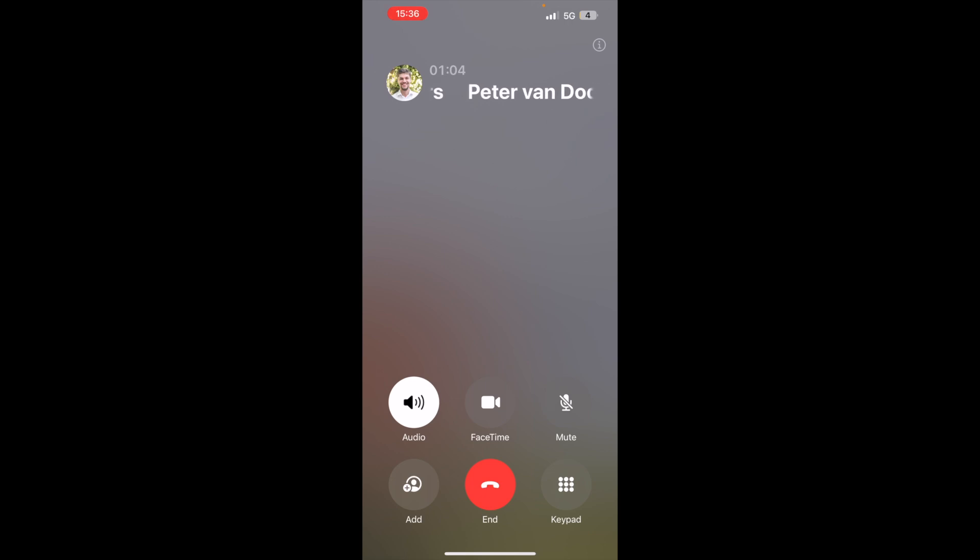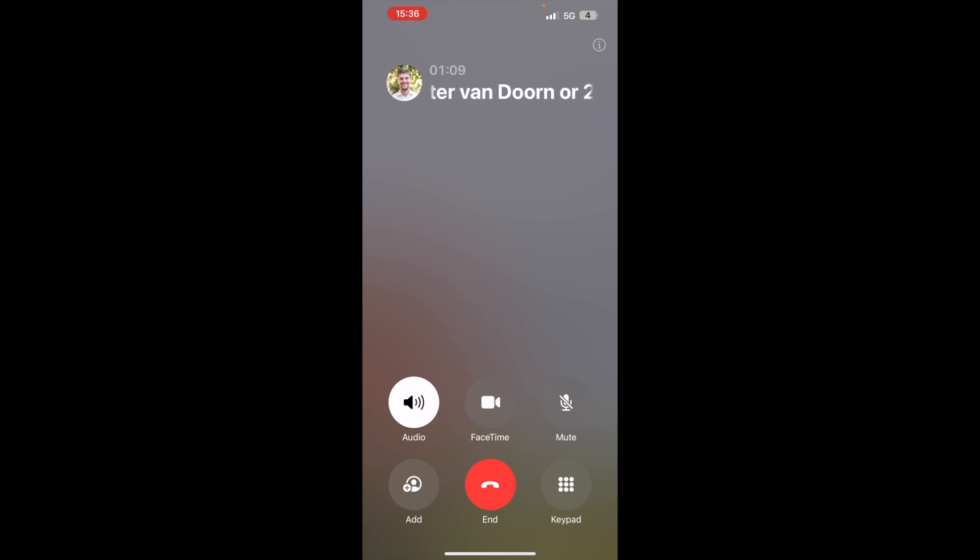Thank you for letting me know, John. I'll make sure Peter gets this message. Have a nice day, Bob. You too, John. Goodbye. Bye.